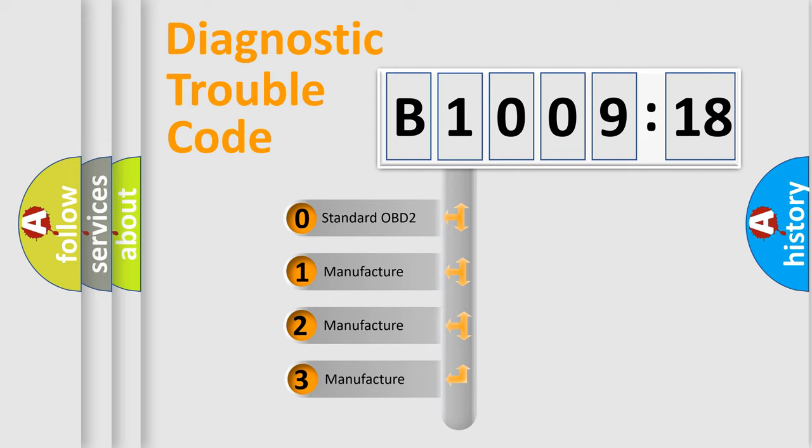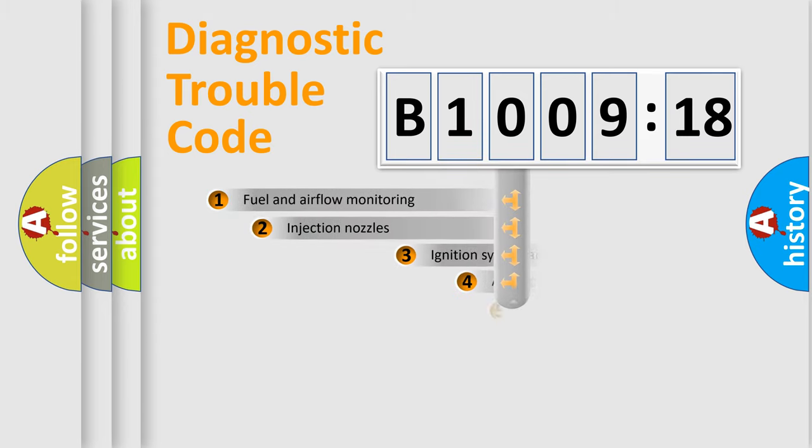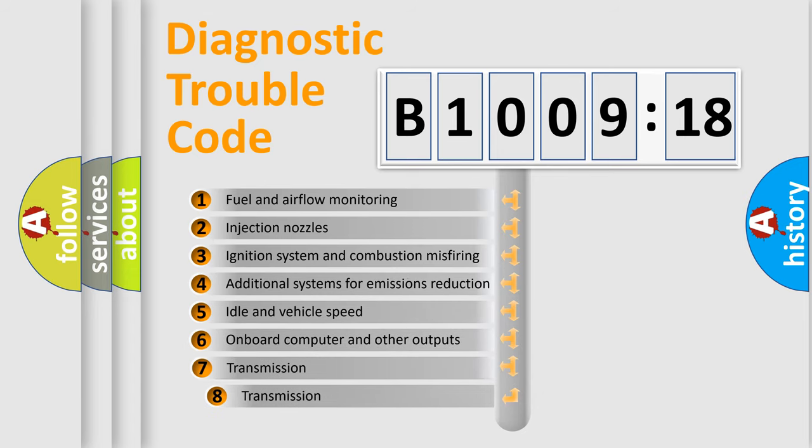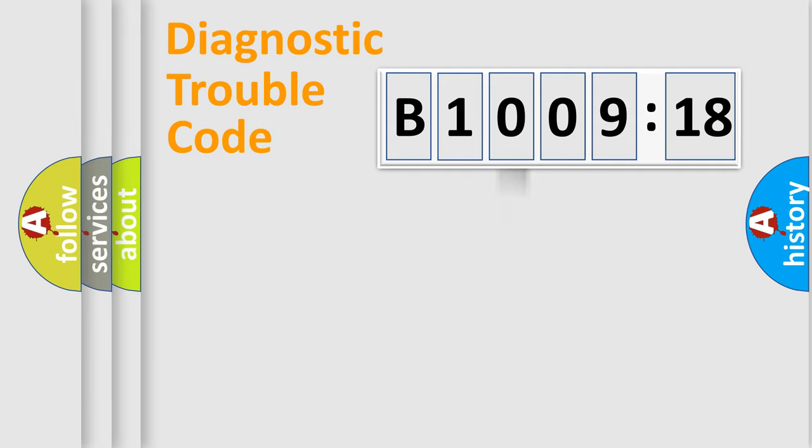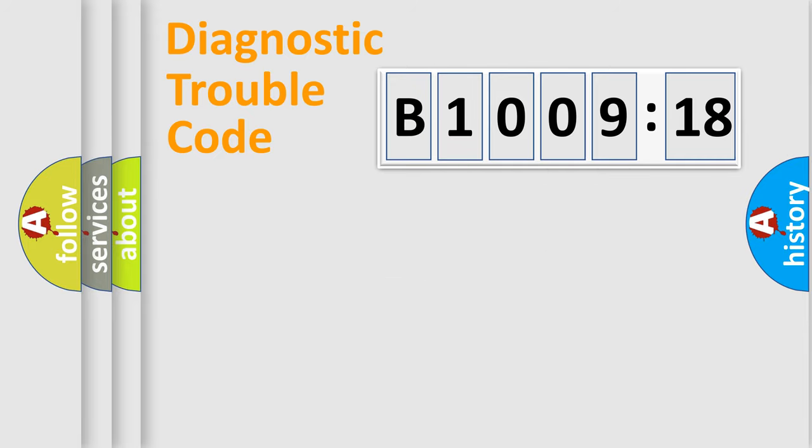If the second character is expressed as zero, it is a standardized error. In the case of numbers 1, 2, 3, it is a car-specific error. The third character specifies a subset of errors. The distribution shown is valid only for the standardized DTC code. Only the last two characters define the specific fault of the group.